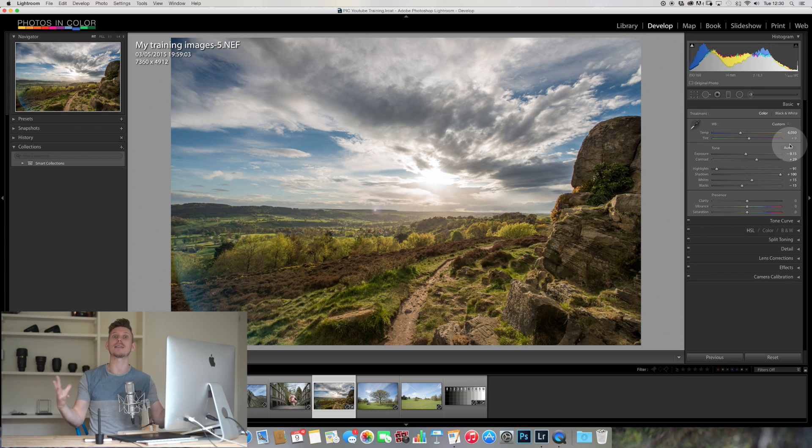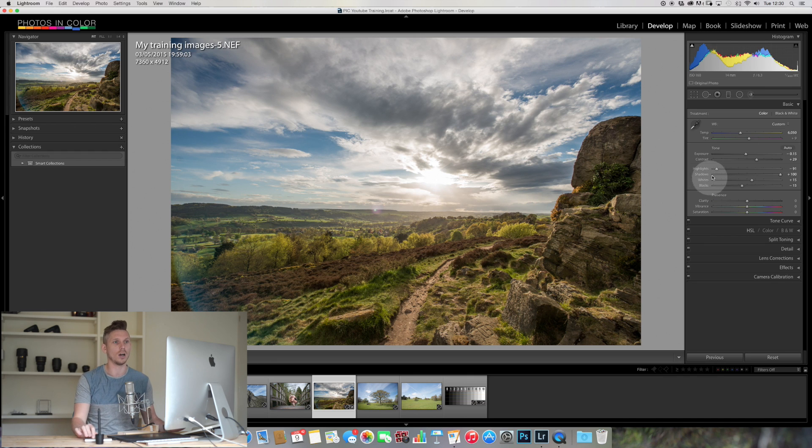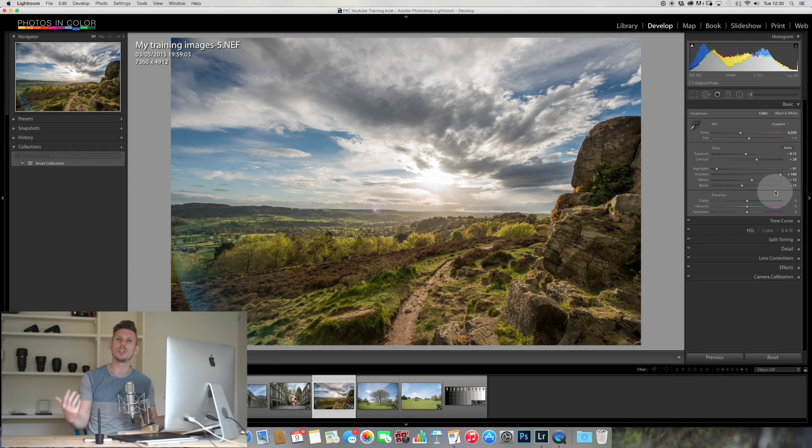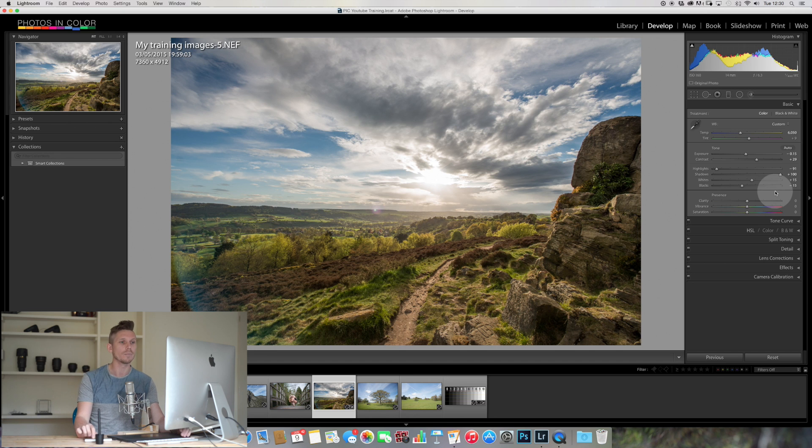And the image is a dramatic change through using these sliders. Now I chose an image so we can be very dramatic with this, and the sliders have gone a lot. Most images you're not going to move it that much.